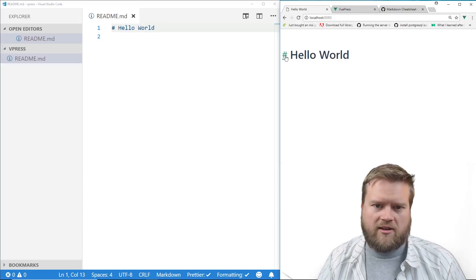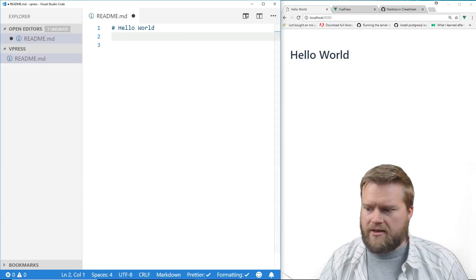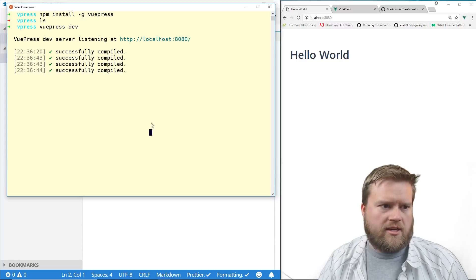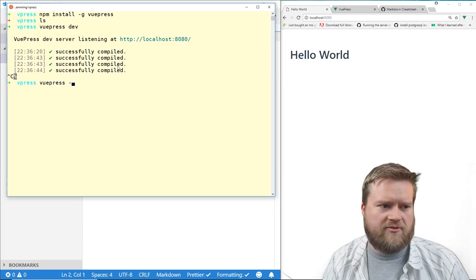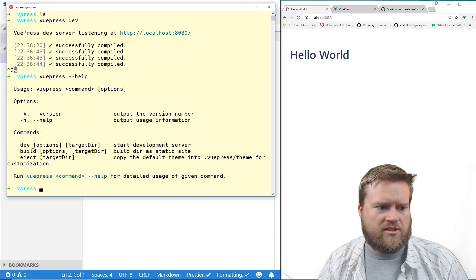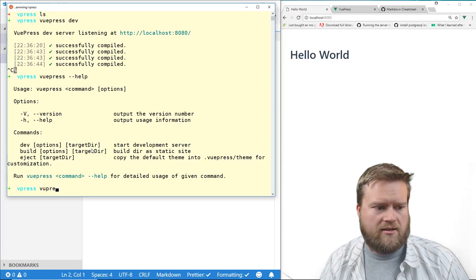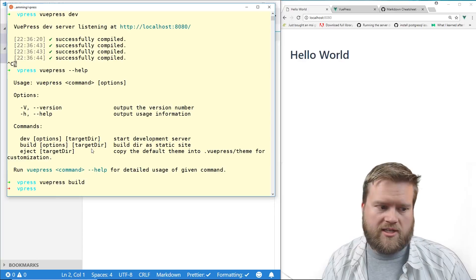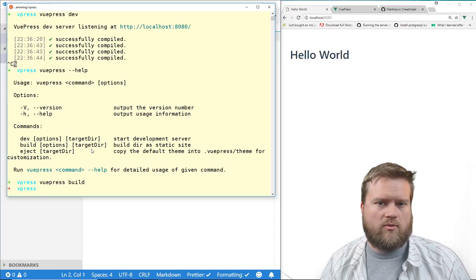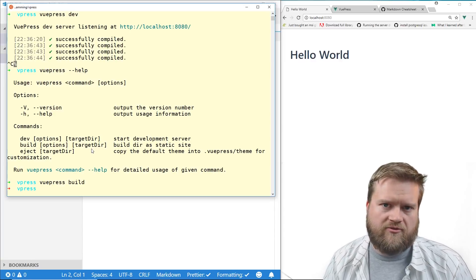We have the full power of markdown here. The web server is running in the background. Using the `--help` flag, you can see other options: `vuepress build` generates the static site, `vuepress dev` starts the development server like we just did, and `vuepress eject` extracts the default layout into its own folder so you can start editing and customizing it.